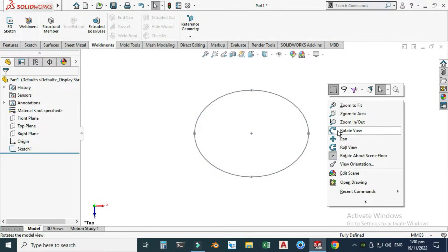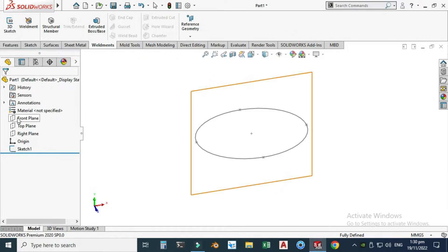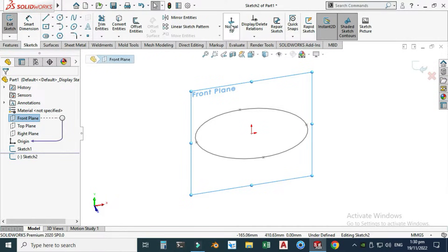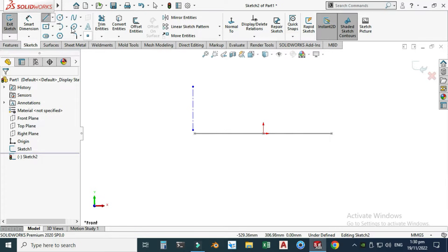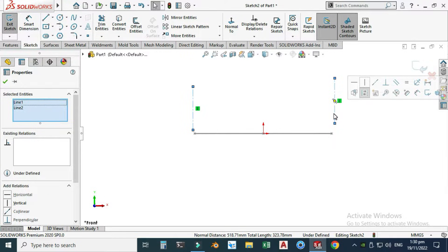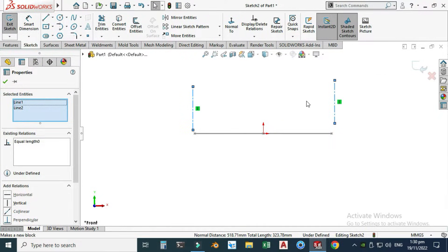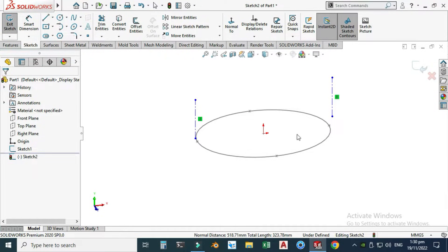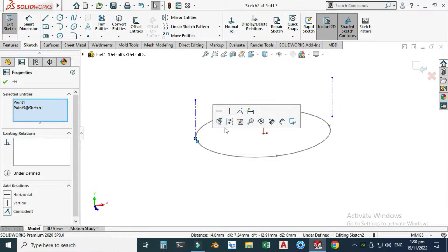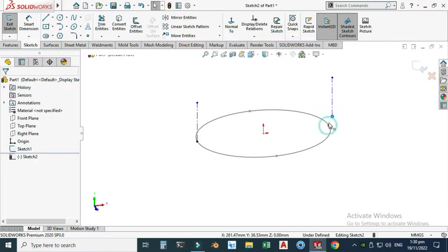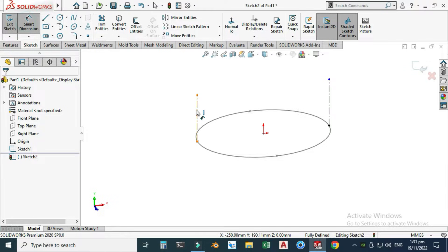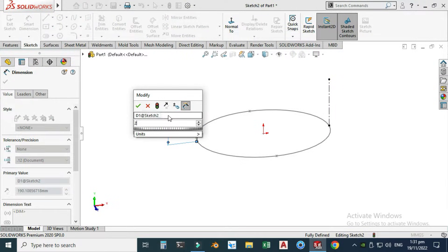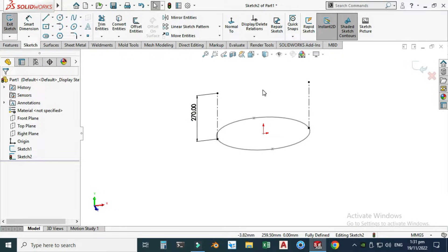Let's exit this sketch. Now I will draw a profile on the Front Plane. Go to the Front Plane, select the Sketch, and draw two construction lines — one here and another here. I'll select both lines while holding Shift and give them an equal relation. I'll select this point and this point and make them coincident, and similarly make the other pair coincident. It's still not fully defined, so let's go to Smart Dimension and set this dimension to 270 millimeters.